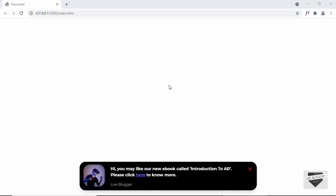Hi everybody, welcome to Live Blogger. In this video, we will see how to create a toast notification for your website using HTML, CSS, and JavaScript.